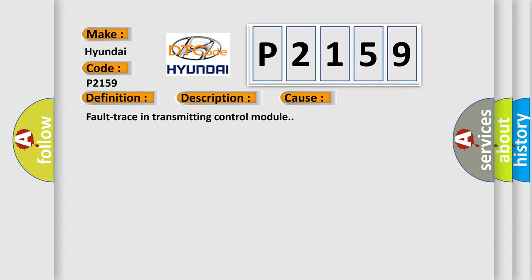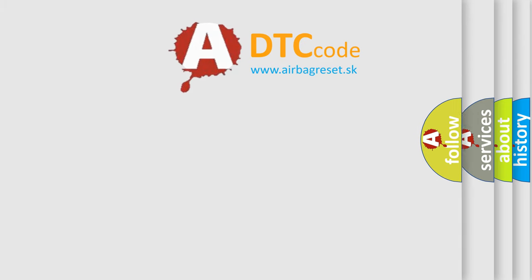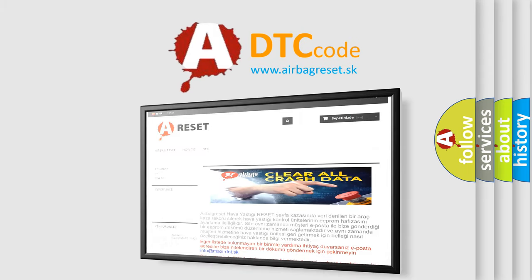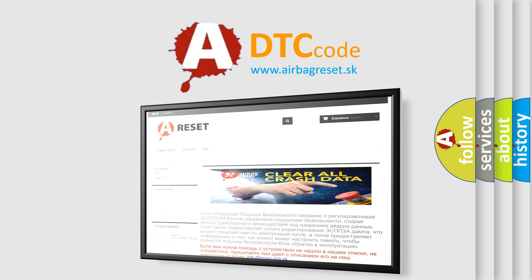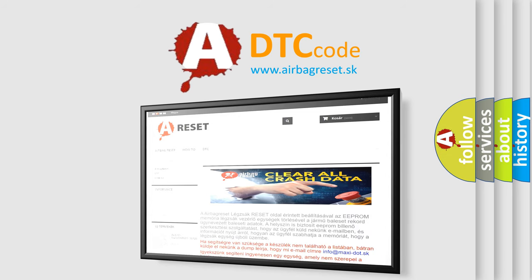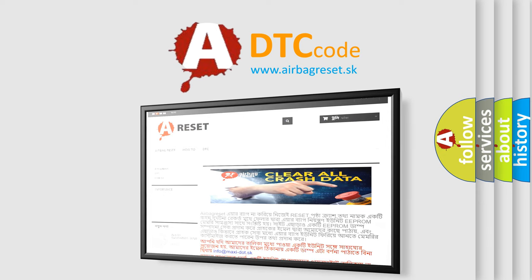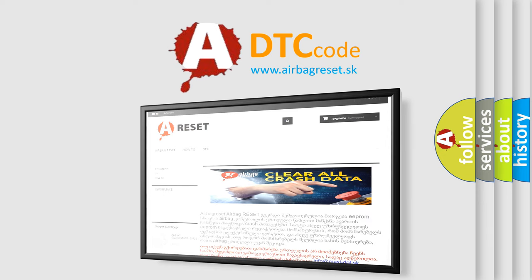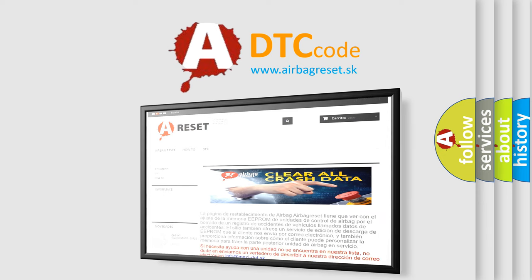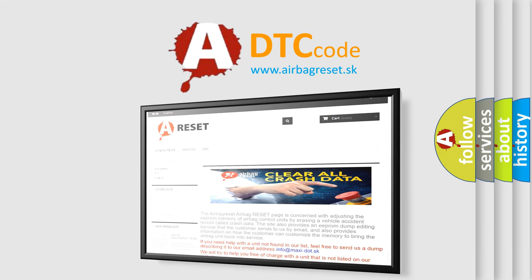This diagnostic error occurs most often in cases of a fault trace in the transmitting control module. The Airbag Reset website aims to provide information in 52 languages. Thank you for your attention and stay tuned for the next video.